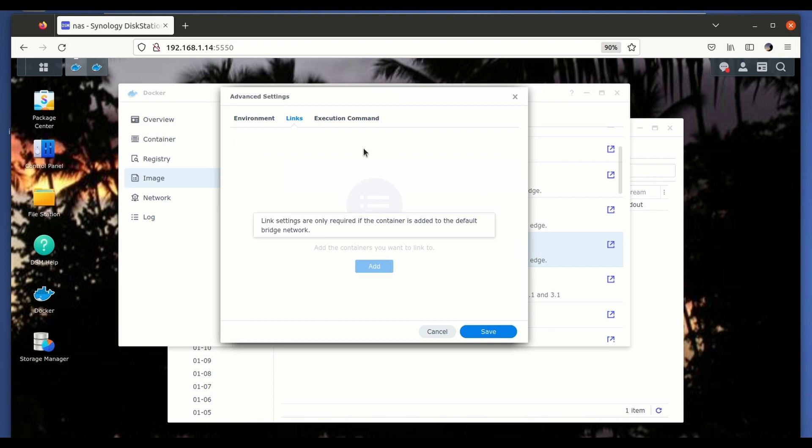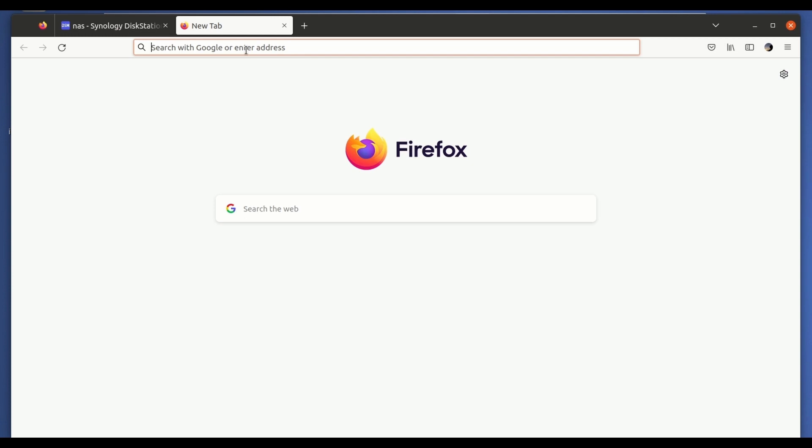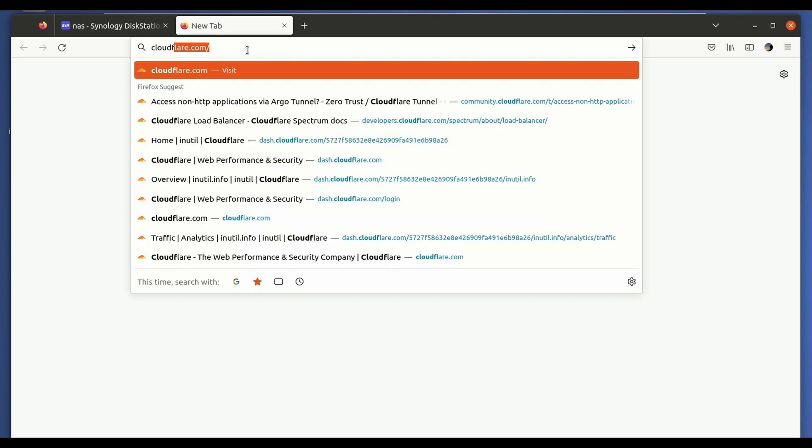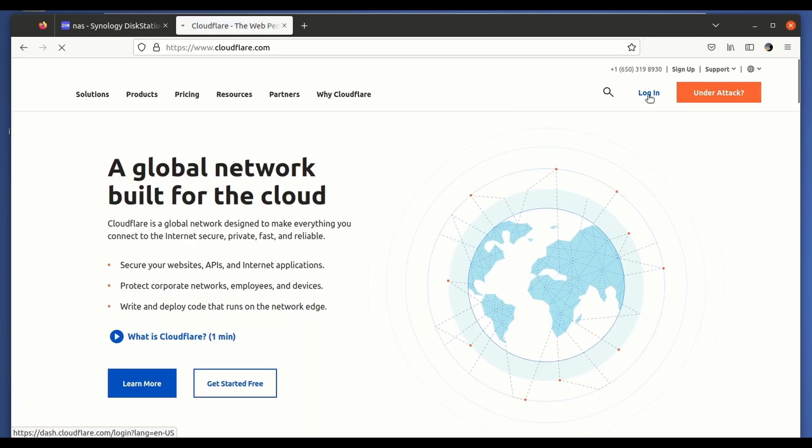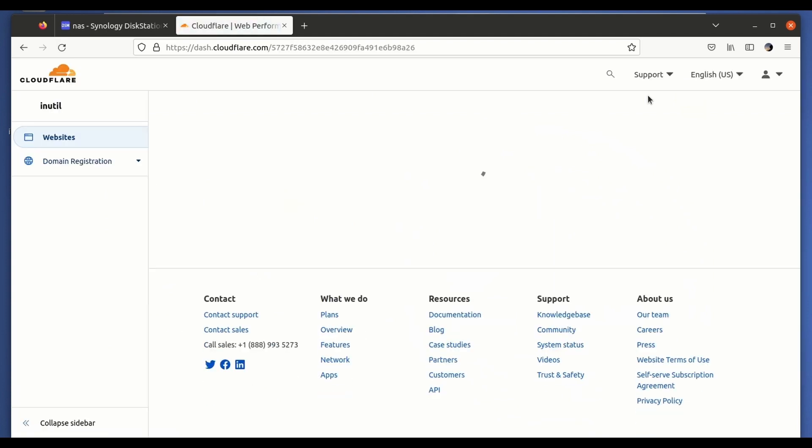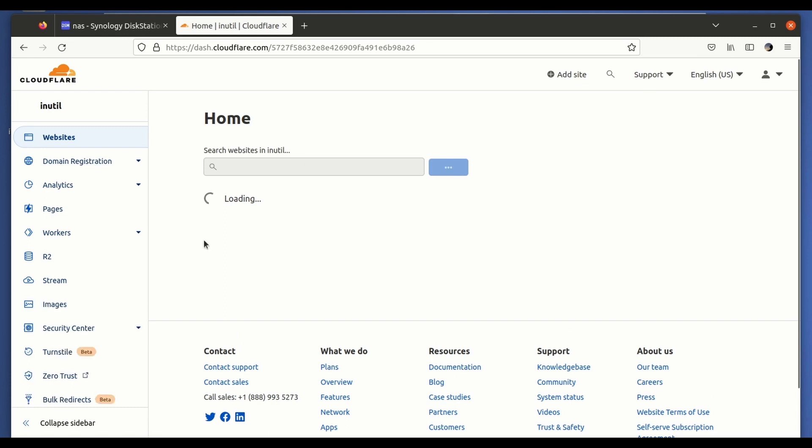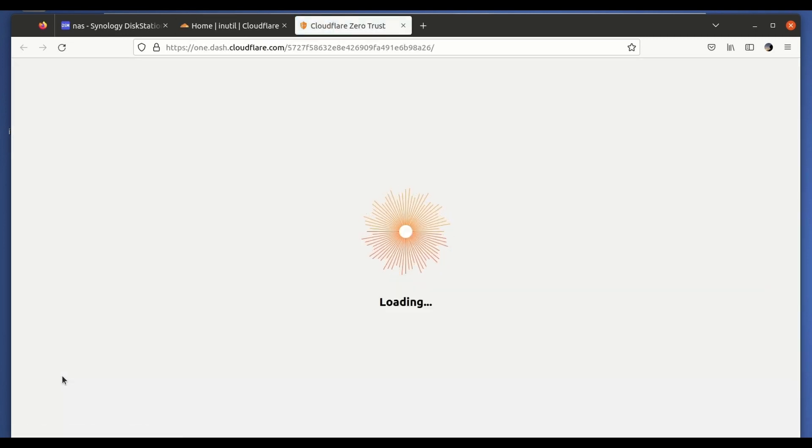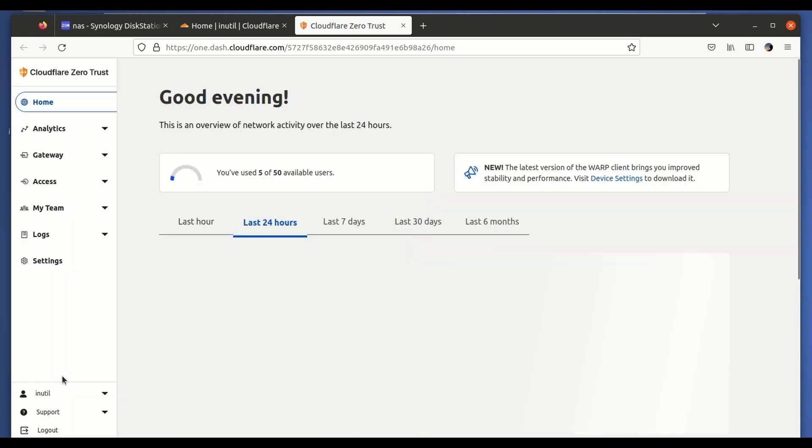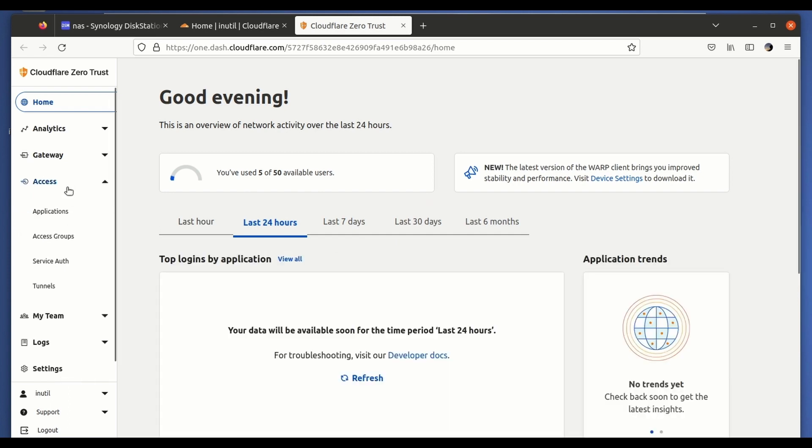And we can go here and we have to complete this running command. So for that we need to go to Cloudflare website. We log in. We need to go into the Zero Trust console where we can find all the running containers, all the running tunnels that we have on our different domains.